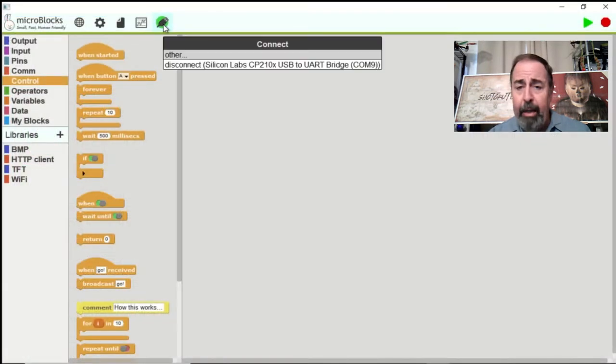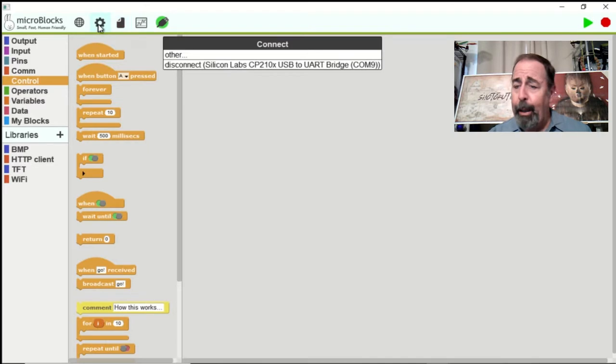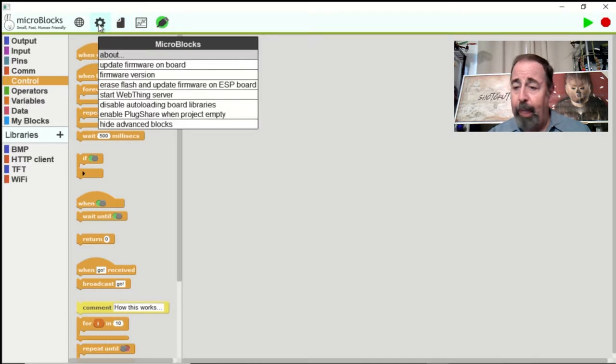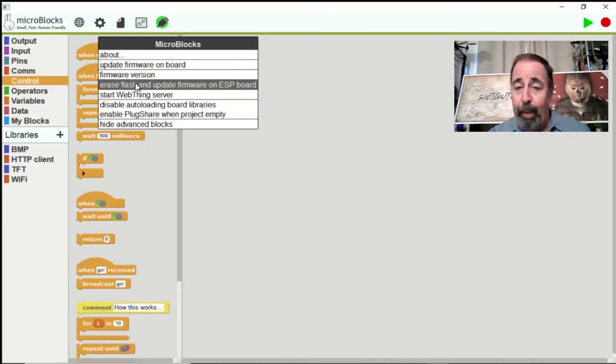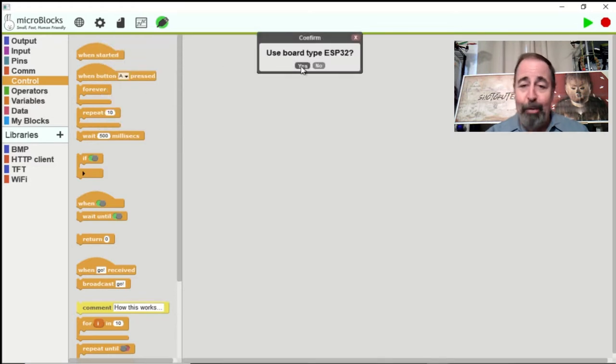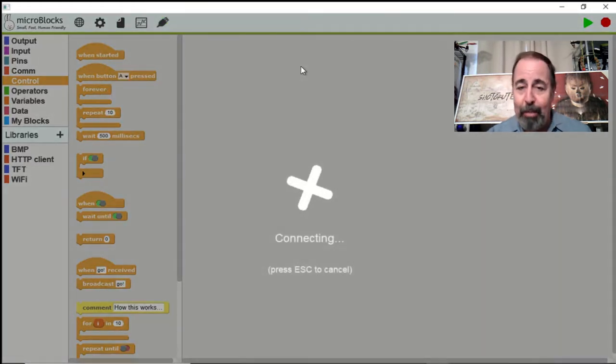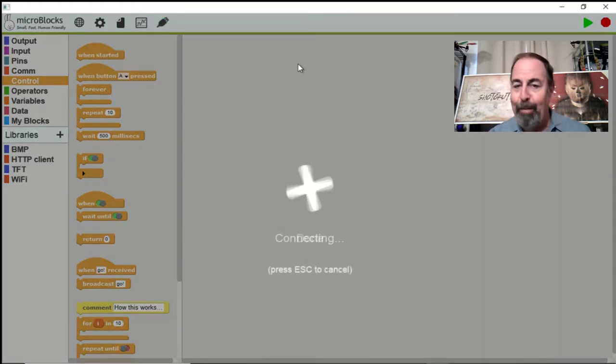I got the bright idea I'd try programming T-Display in micro blocks. So here, I'm going to erase and flash the micro blocks firmware on the TTGO T-Display so I can work with it in micro blocks.